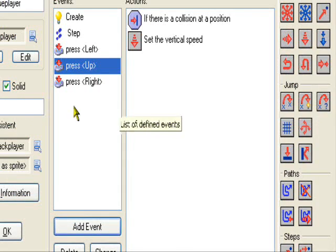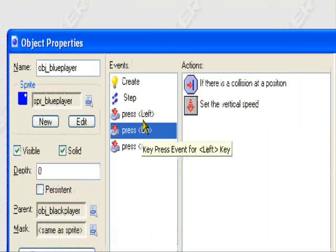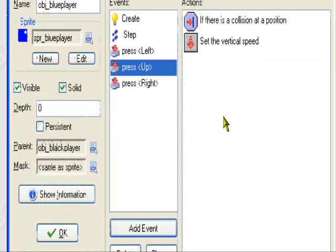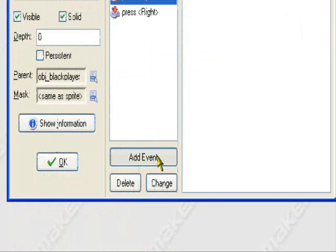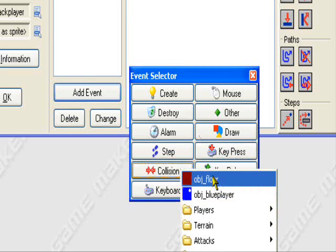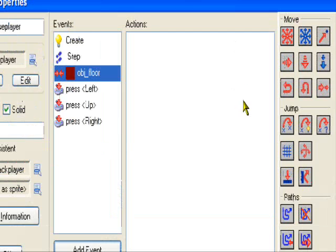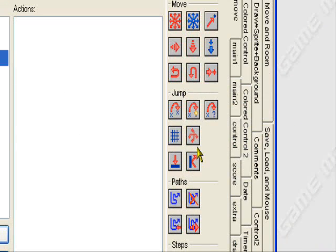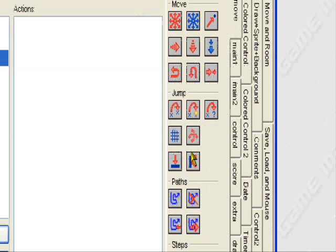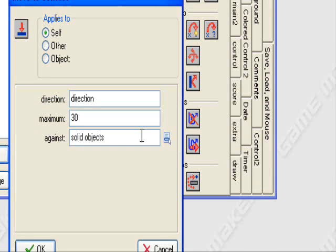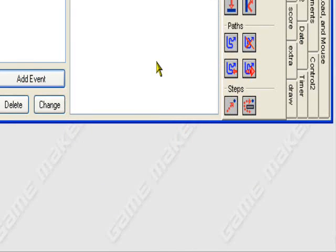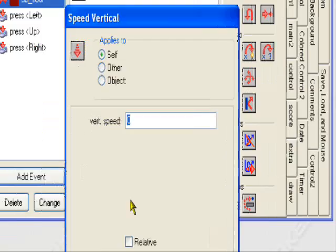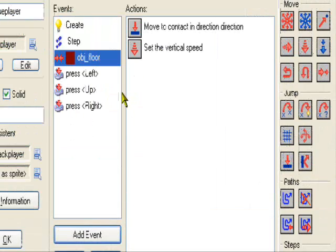And finally, you need to set one event for your player when he touches the wall, the floor. So add event, collision with the floor I guess. Let's see, you want to go to the move tab, no not the move tab, the jump tab, and drag this one. Move to contact. Direction, direction, maximum 30, again, solid on. And you want to also set the vertical speed to zero, and congratulations, you have now made a jump.